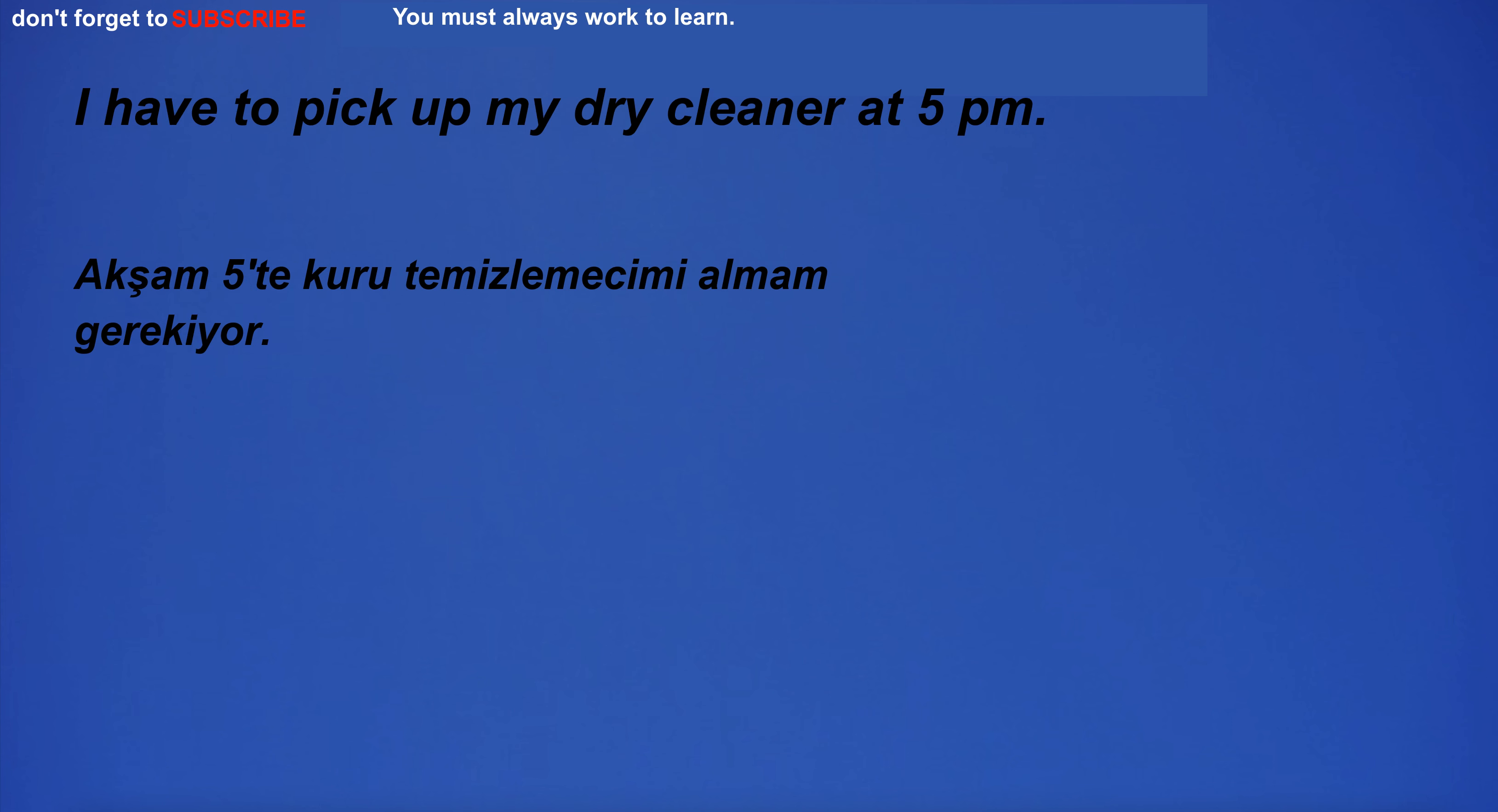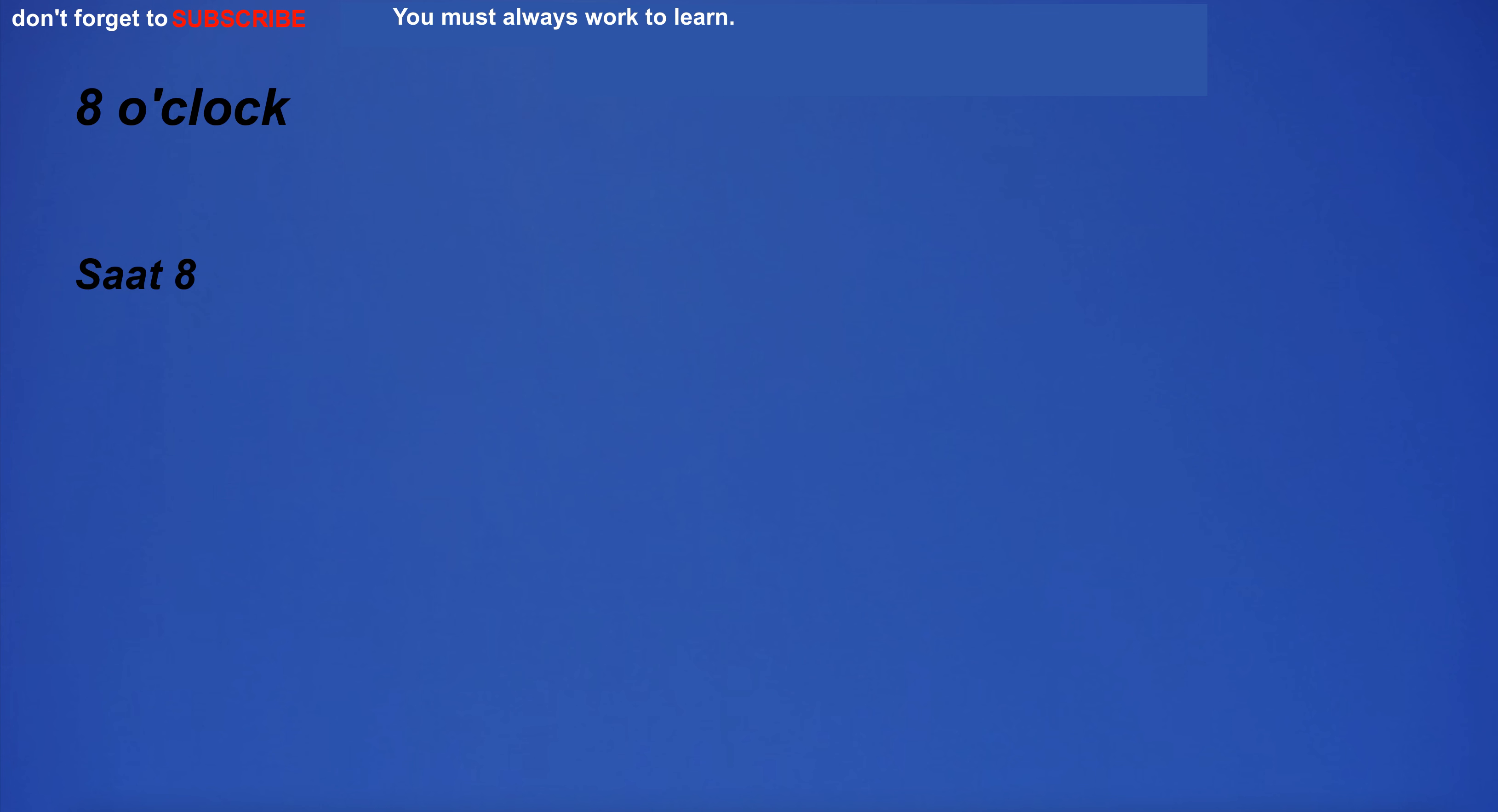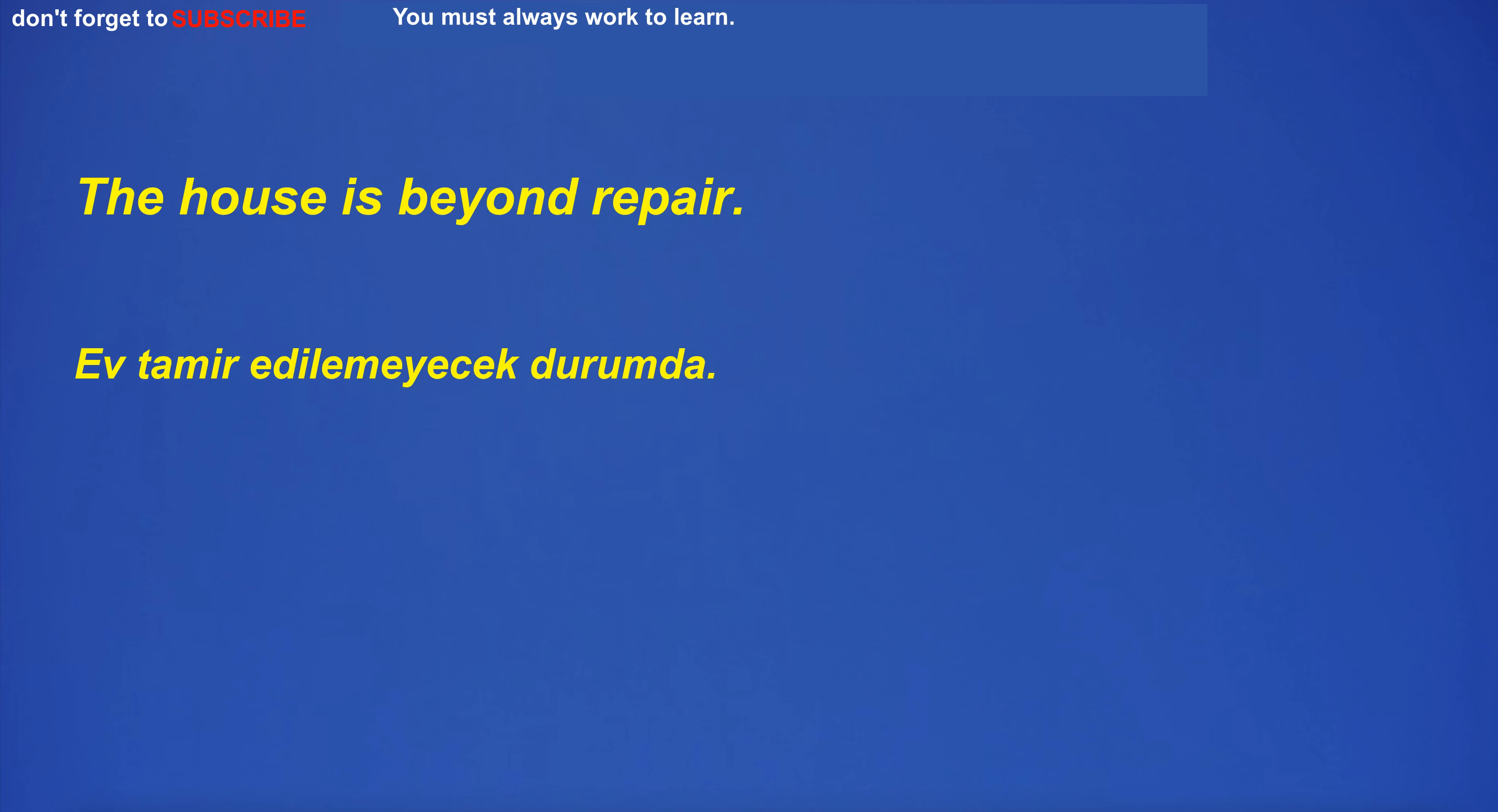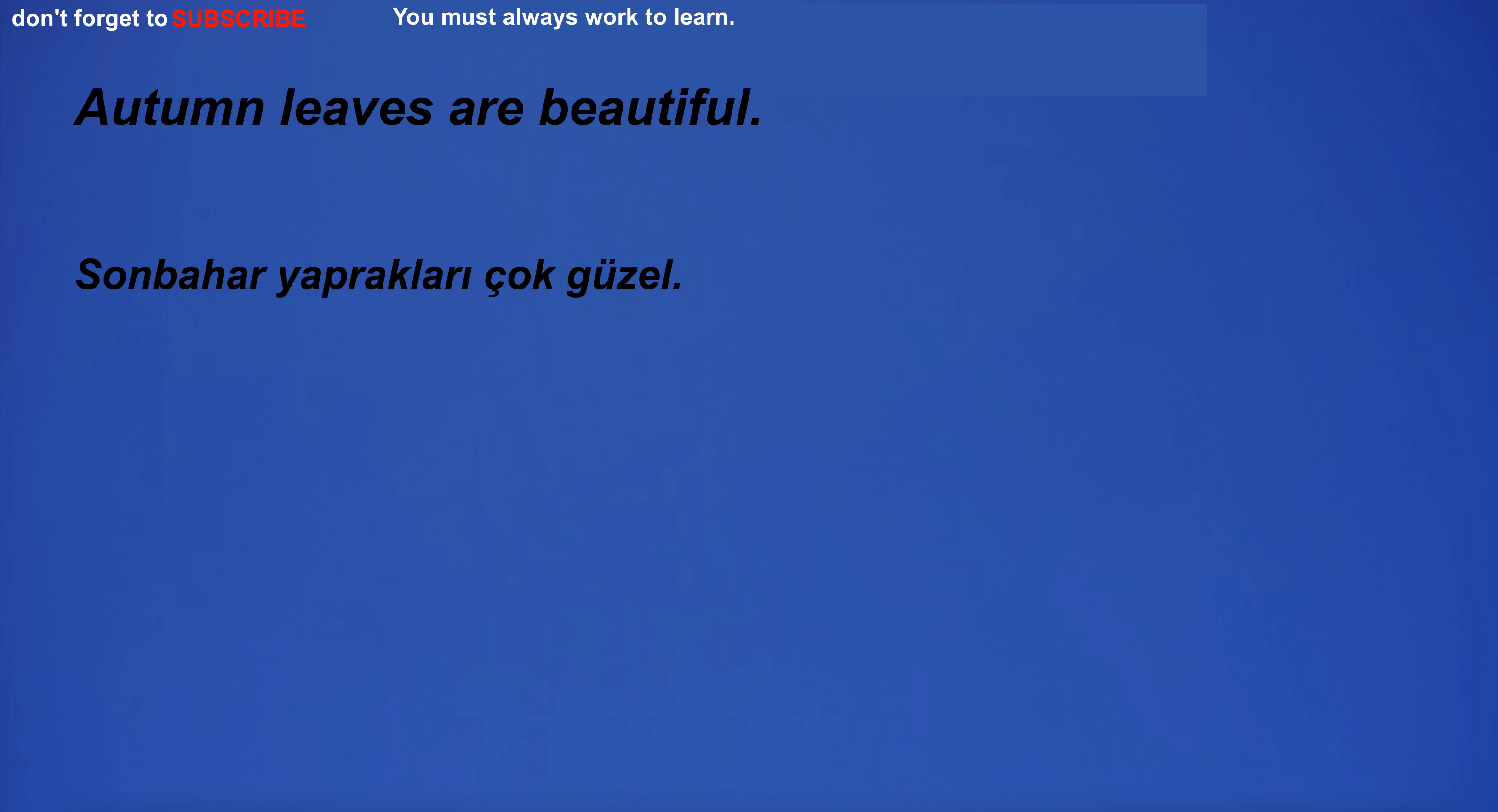I have to pick up my dry cleaner at 5 p.m. 8 o'clock. I'm in the room with the equipment. The house is beyond repair.